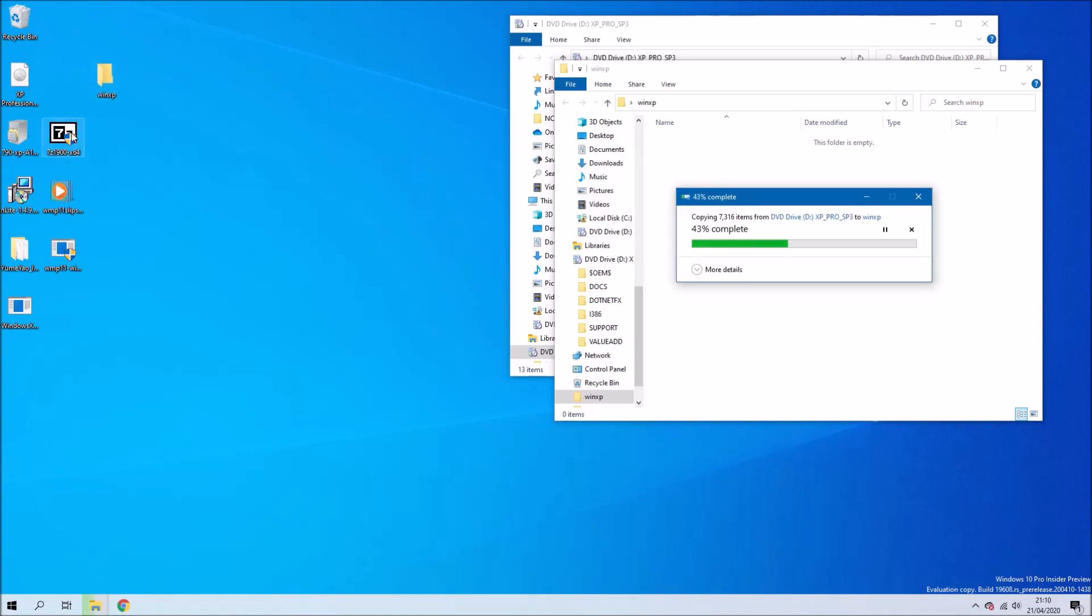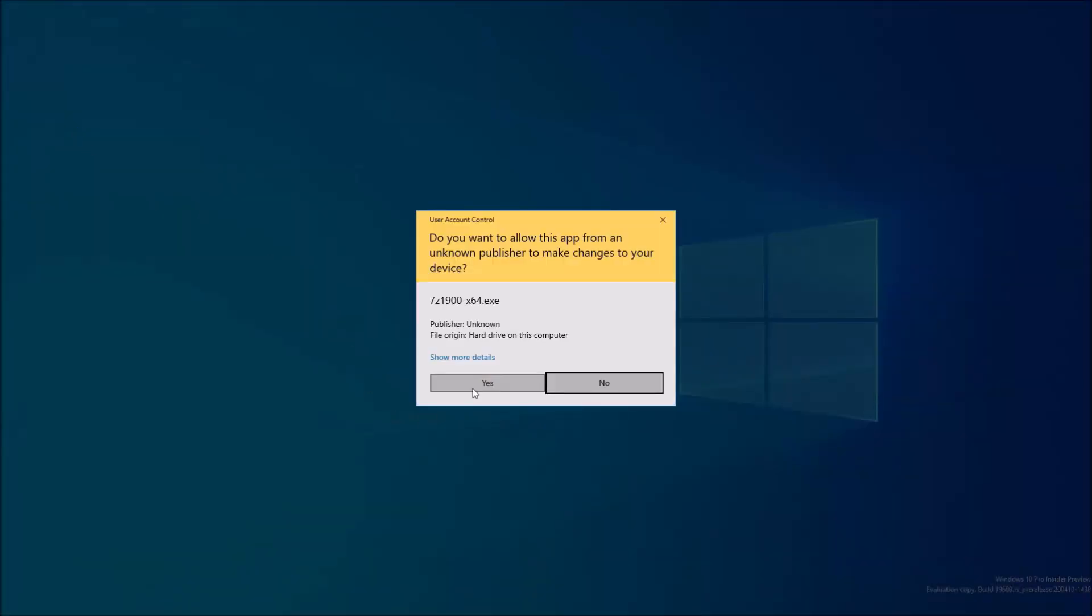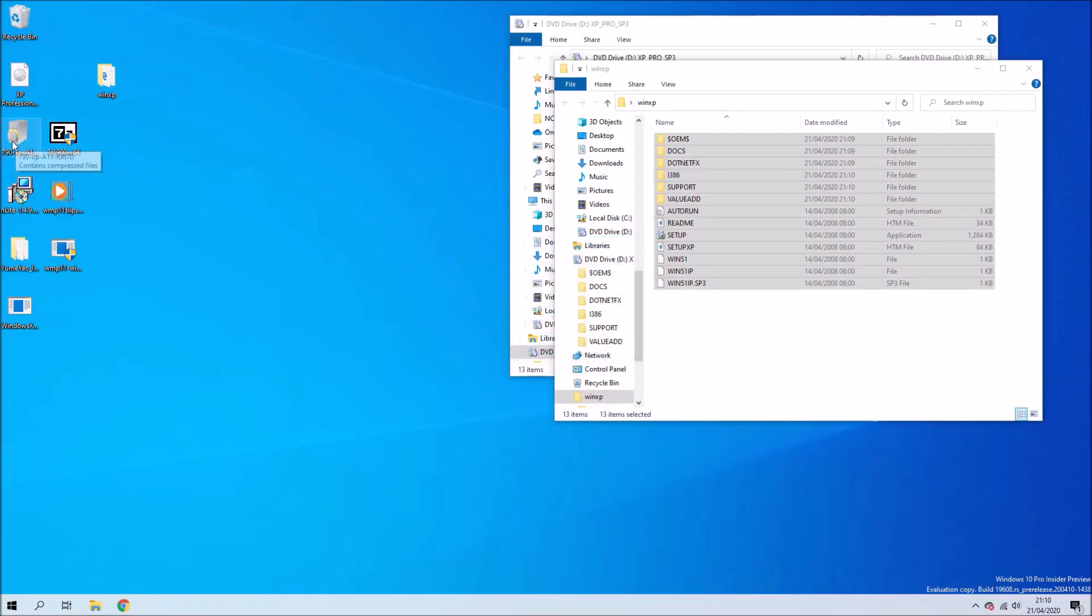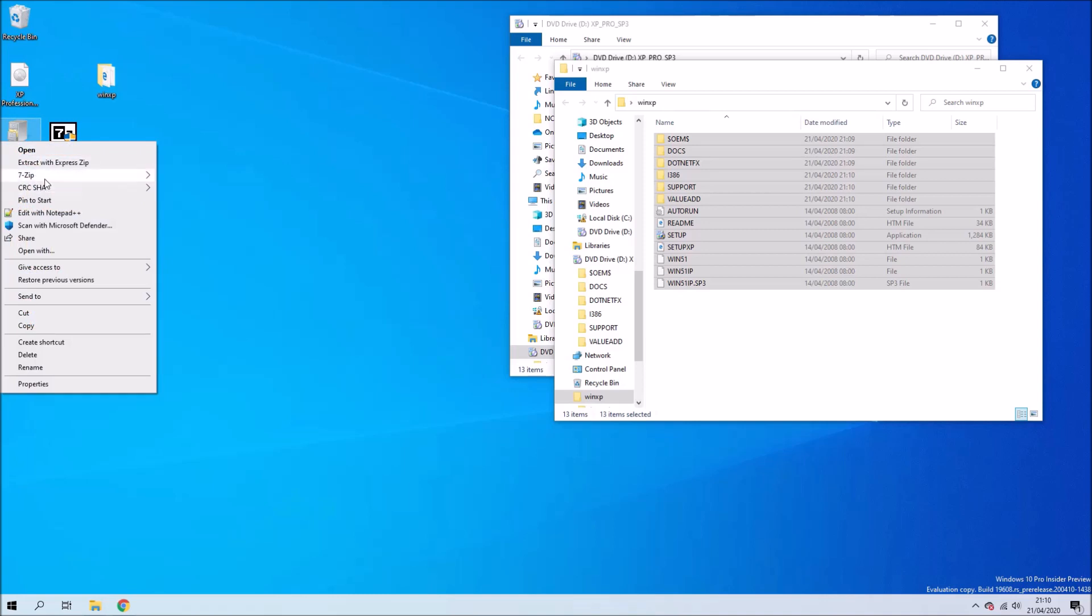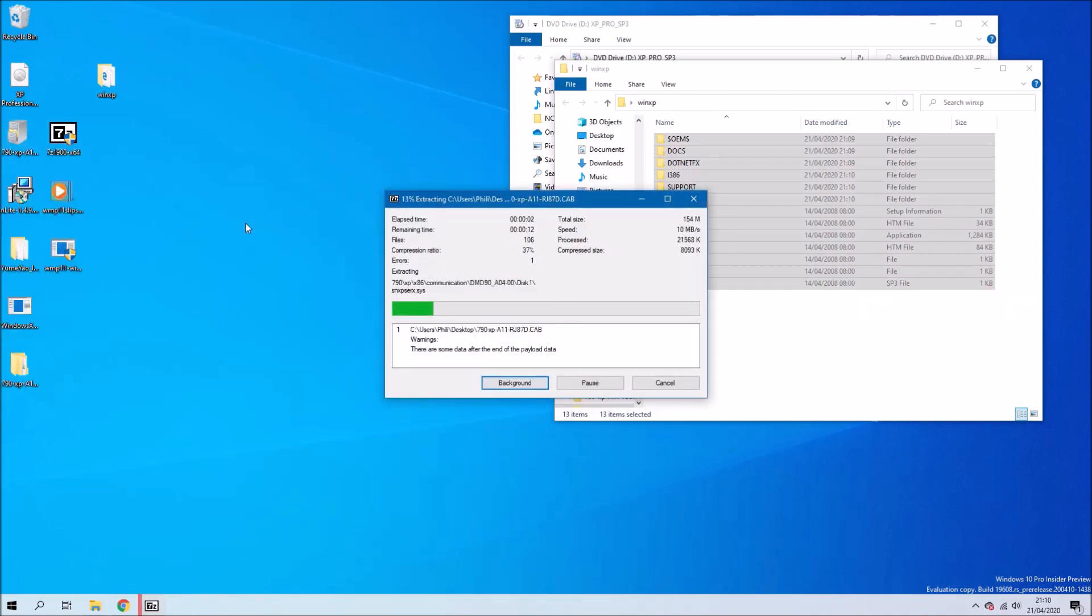The next thing we'll need to do is install 7-zip. Let's just go ahead and do that, and we're going to right-click the cabinet file and extract it to desktop.